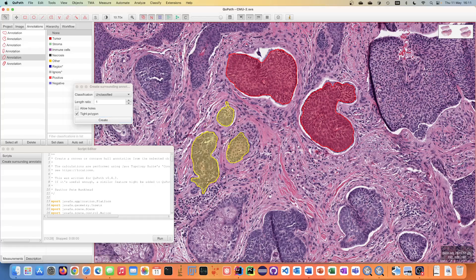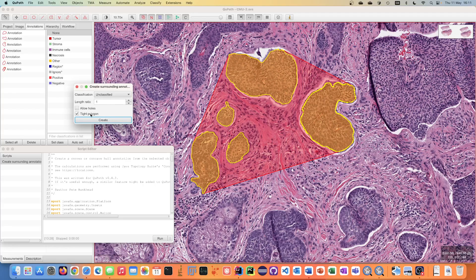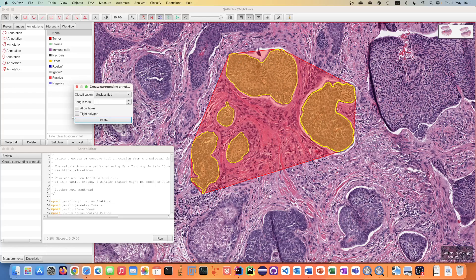If I select more, all of them should be considered. And if I turn off this Type Polygon option then basically what I get with the default settings is the convex hull around all of these annotations.